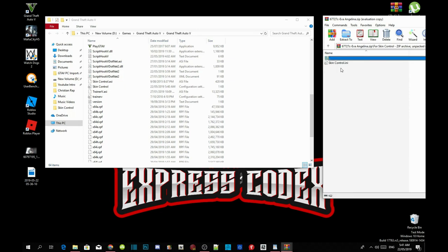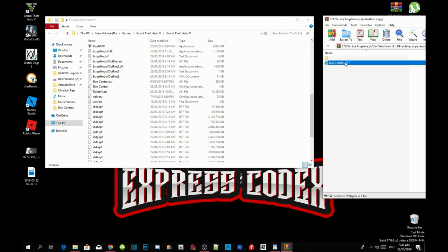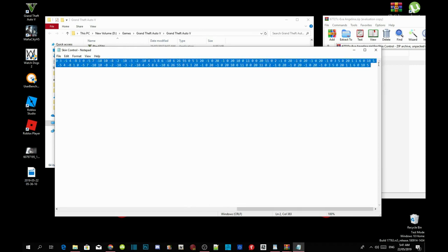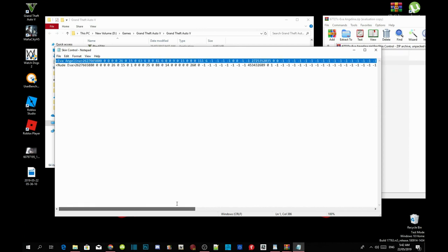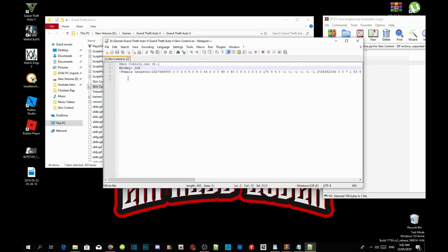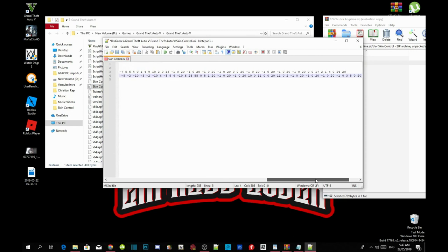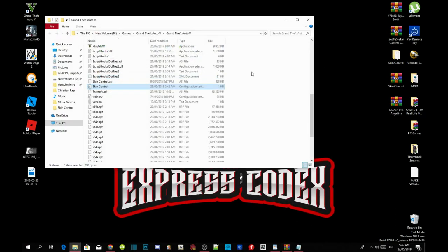Go into the mod file — there's an INI file in there. There are two ways: you can grab it and paste it directly, or you can open it and copy the line. Copy the whole line from start to finish, making sure you get all of it to the end. Then go back to skincontrol.ini, right-click and edit with Notepad, and paste it in. Make sure it's placed properly, then save the file.